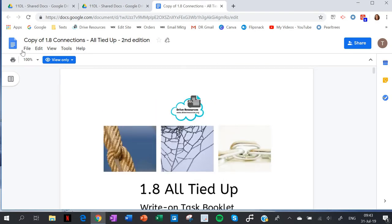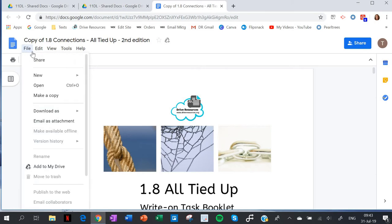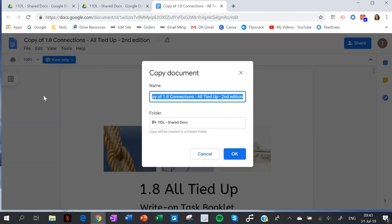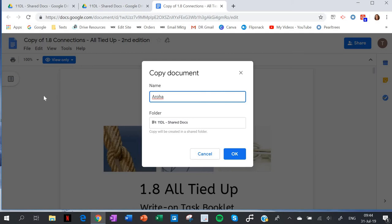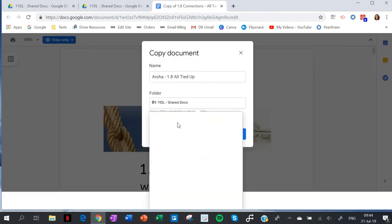The student opens the file, goes to File, Make a Copy. Then they name it - Aroha - and then decide where in their drive to put it.